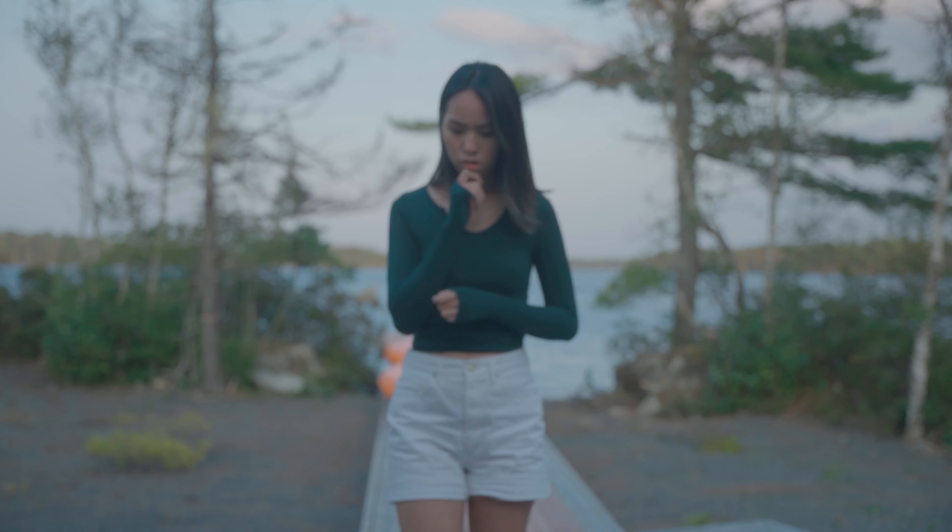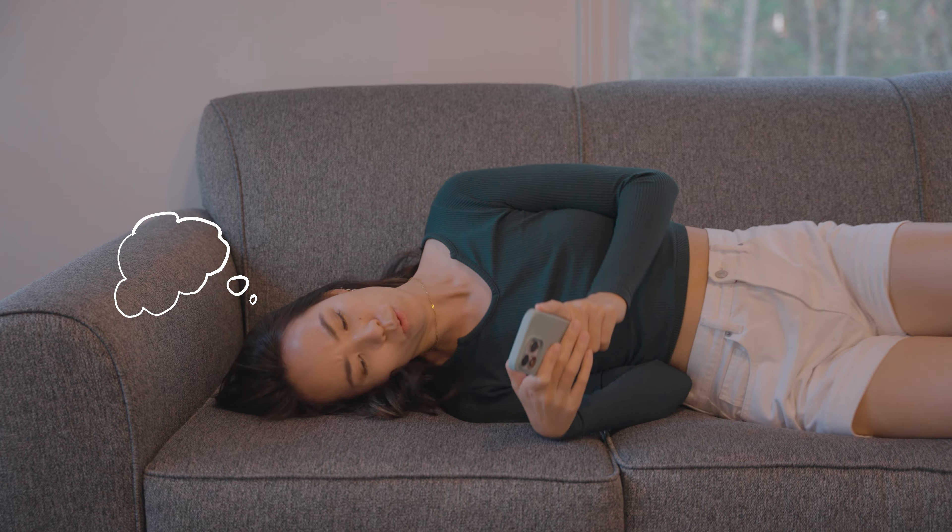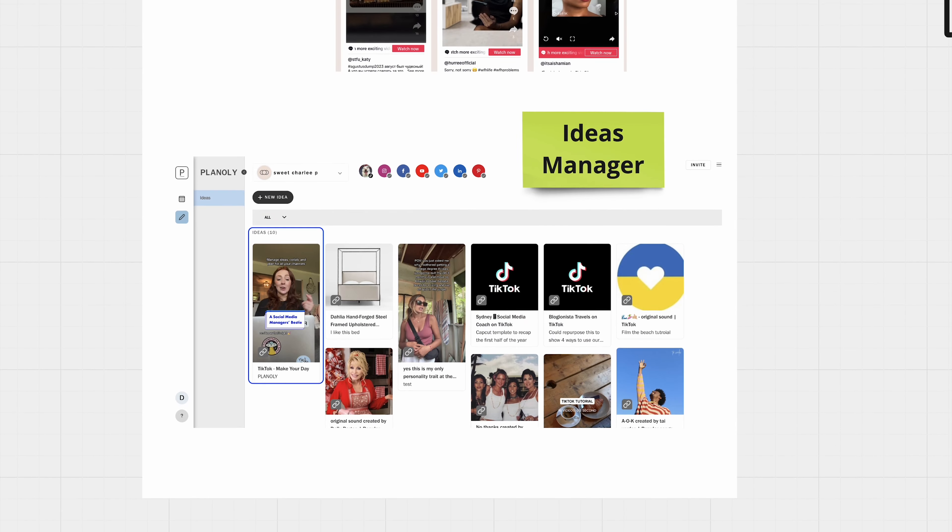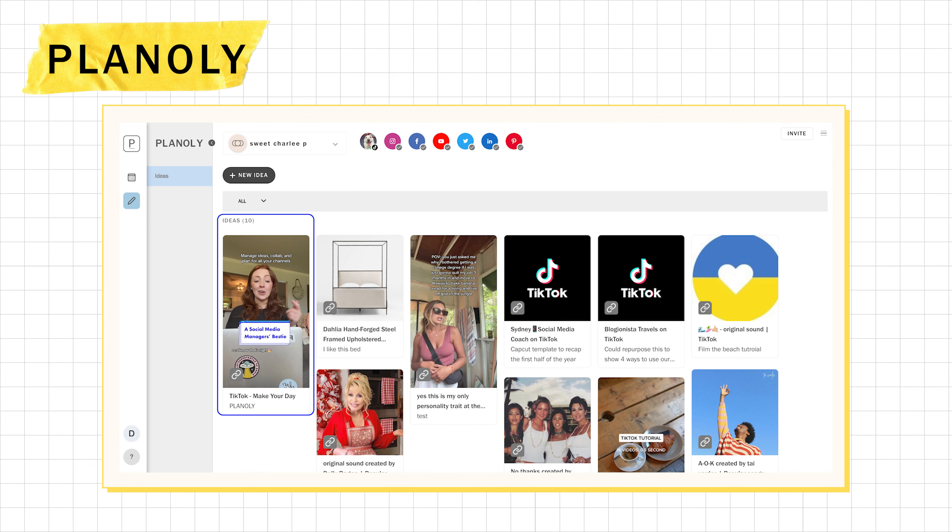What about those random lightning strikes of inspirations or that trend that you randomly spotted on a Tuesday afternoon? Well, tuck them all safely away in Planoly's Idea Manager.